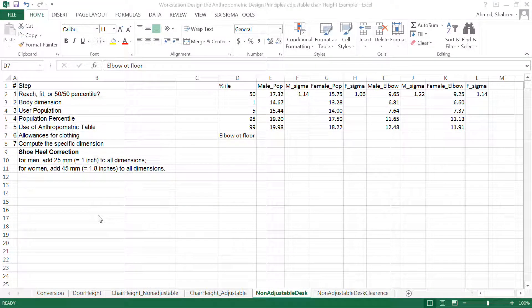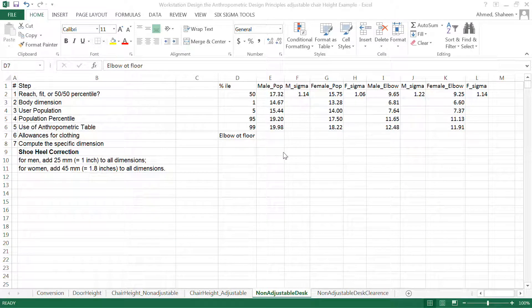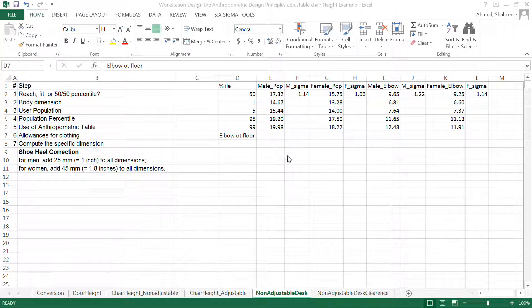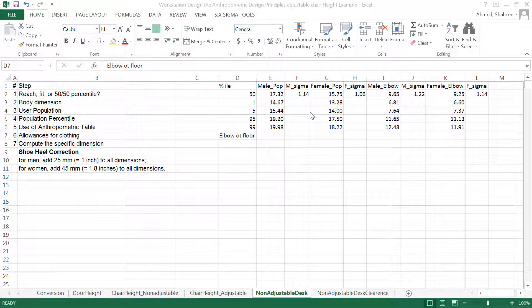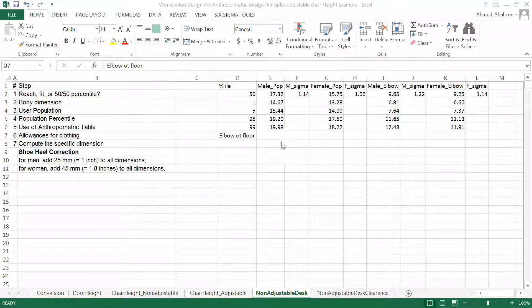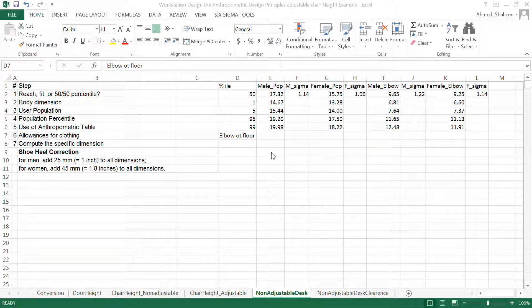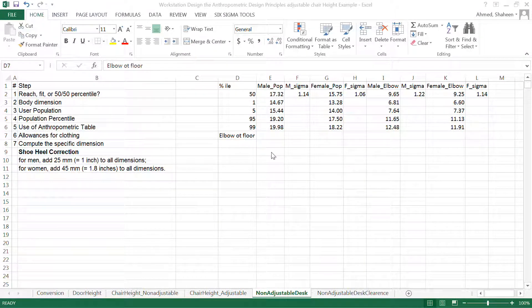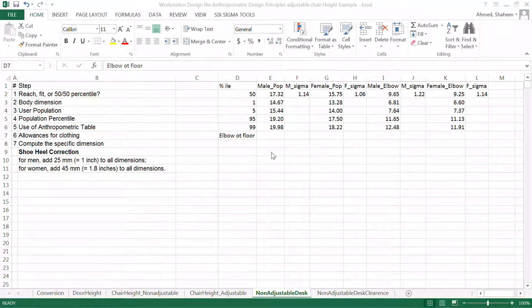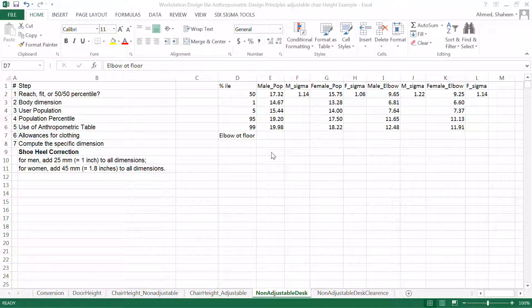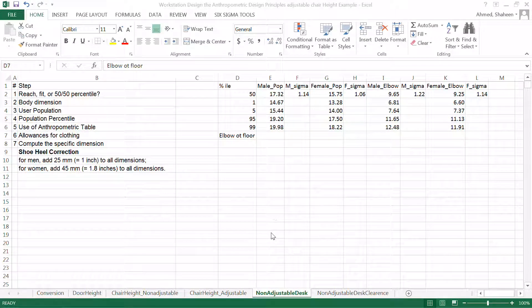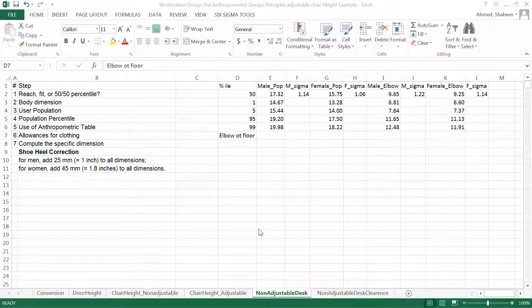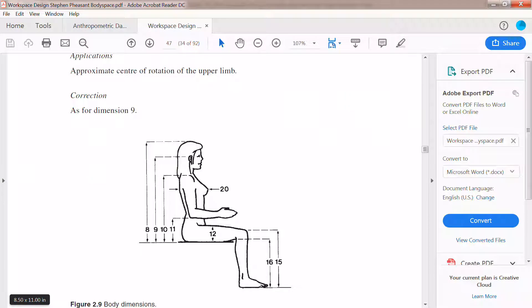In this example, I will show you how to calculate the height of a non-adjustable desk for working in an office or studying or a school desk, things like that. So let me show you the dimensions here.